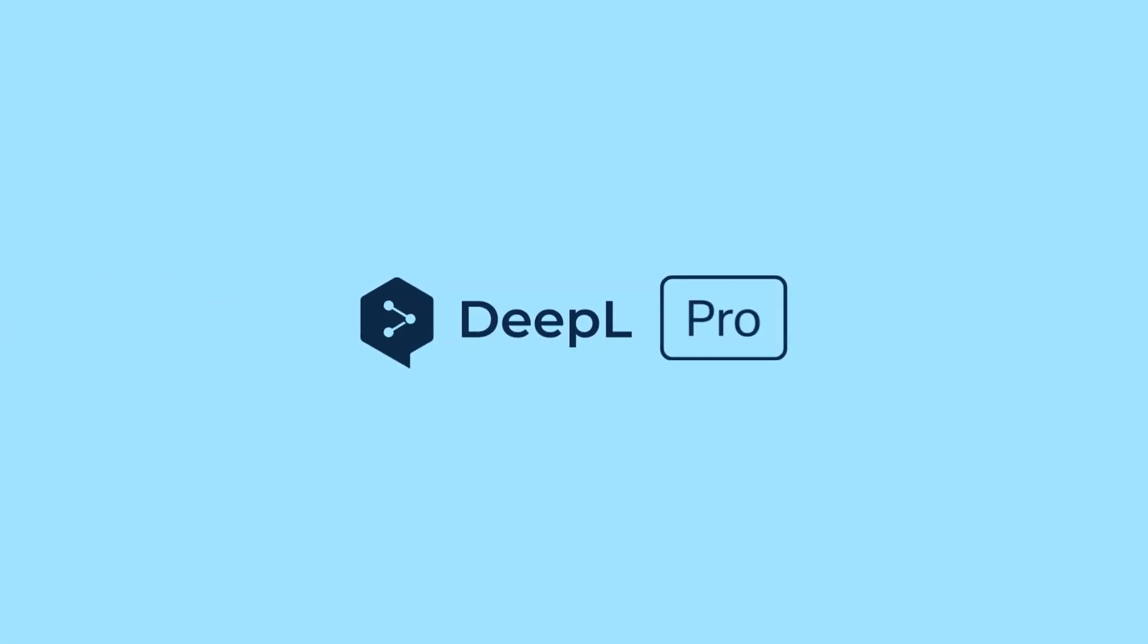You get all of that just on a free plan. But with DeepL Pro, you'll unlock even more great features.